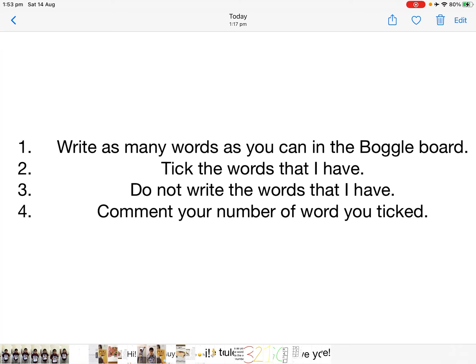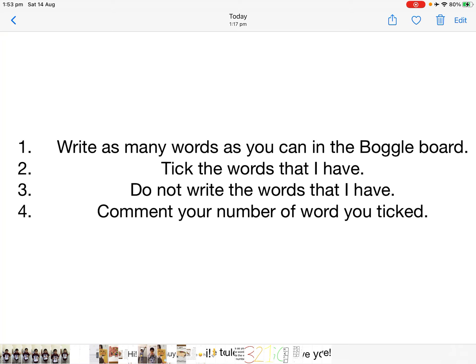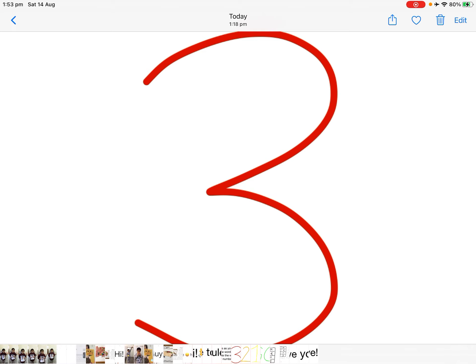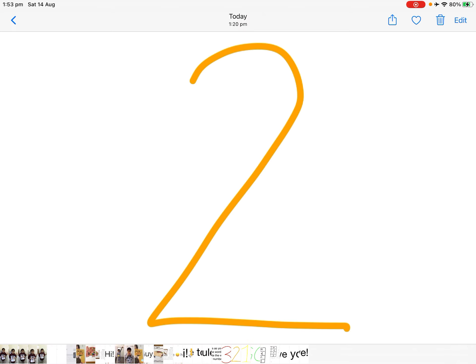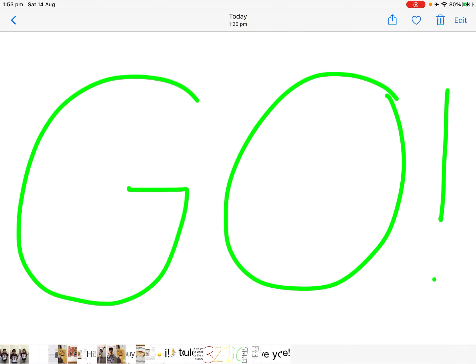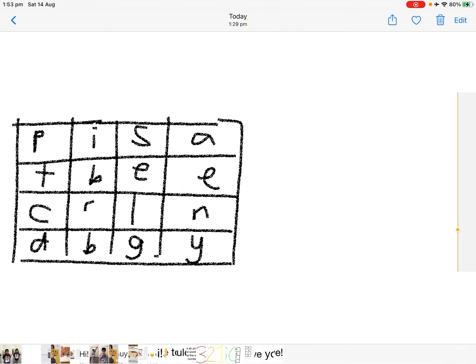Rule 4: Comment your number of words you ticked. Three, two, one, go.